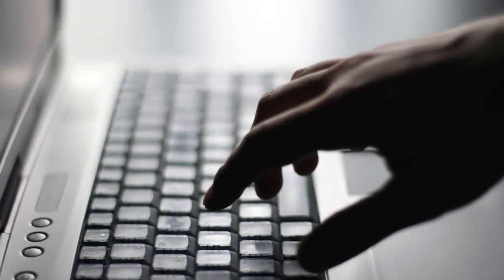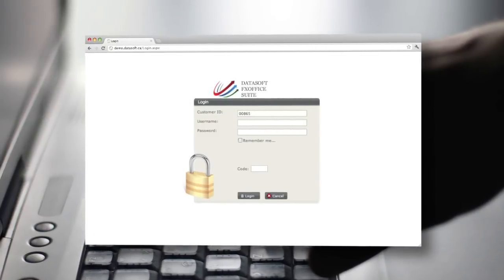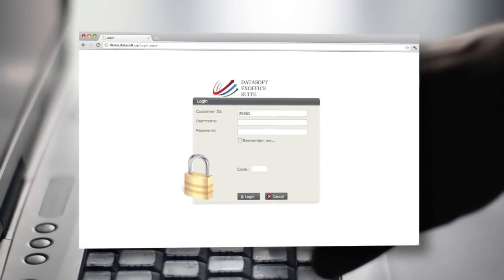FX Office also extends to the web, providing your customers with online treasury and cash management tools 24-7.